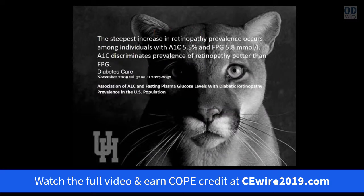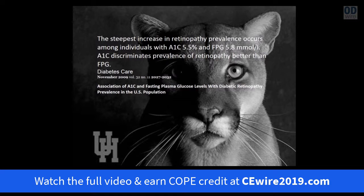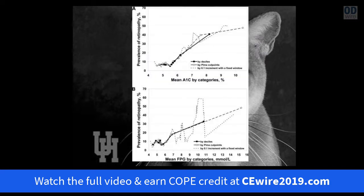Something important to note: while the prediabetes diagnosis starts at an A1C of 5.7%, one study shows the steepest increase in diabetic retinopathy prevalence occurs among individuals with an A1C of 5.5%. This may help explain why 10% of patients already have diabetic retinopathy at the time of their diabetes diagnosis.